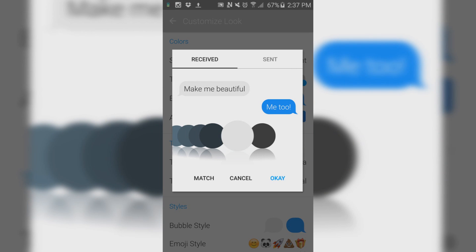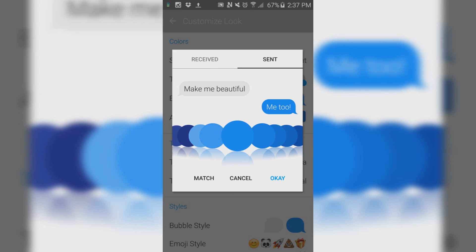For bubble colors, make sure that the received message is in this gray color, which is the second last color on the wheel. And the sent color is this nice, beautiful blue.